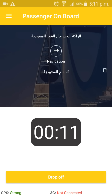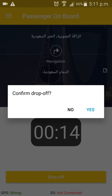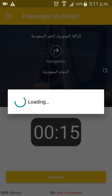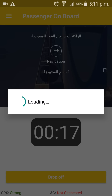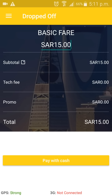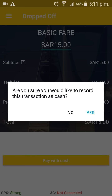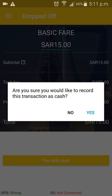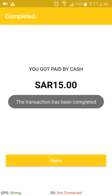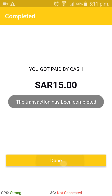If you have reached the customer's destination, press 'Drop Off'. A confirmation box will show up, and here you press 'Yes' if you have indeed reached the customer's destination. After confirming the drop off, you can see the total fare, which is also shown in the customer's application. Then, after receiving the money, press 'Pay with Cash' and confirm the transaction. Your trip is now completed.